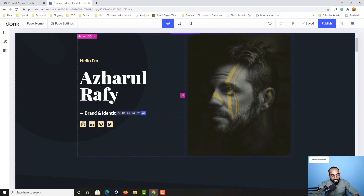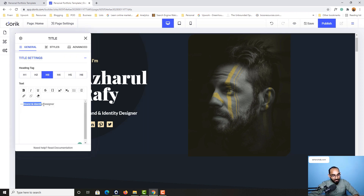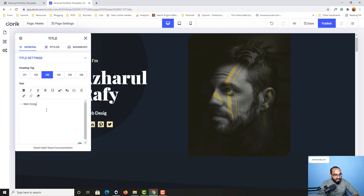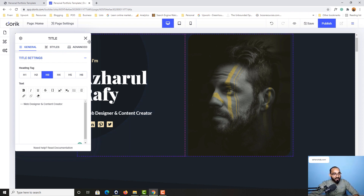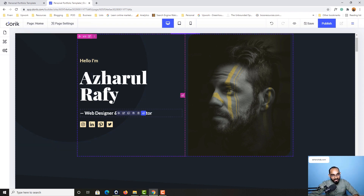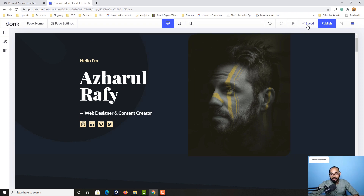Now if I hover over here, after that if I click here on this edit element button right here, it is going to take us to this page from where we'll be able to make the change. So let me put something like 'web designer' and 'content creator.' After that if I cross this out, just take a look — this change has already been saved.